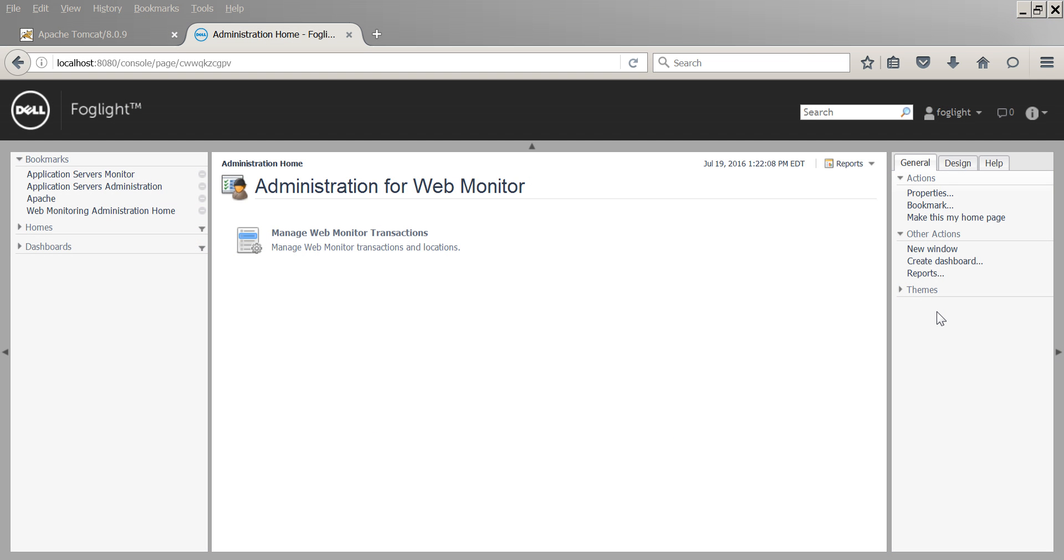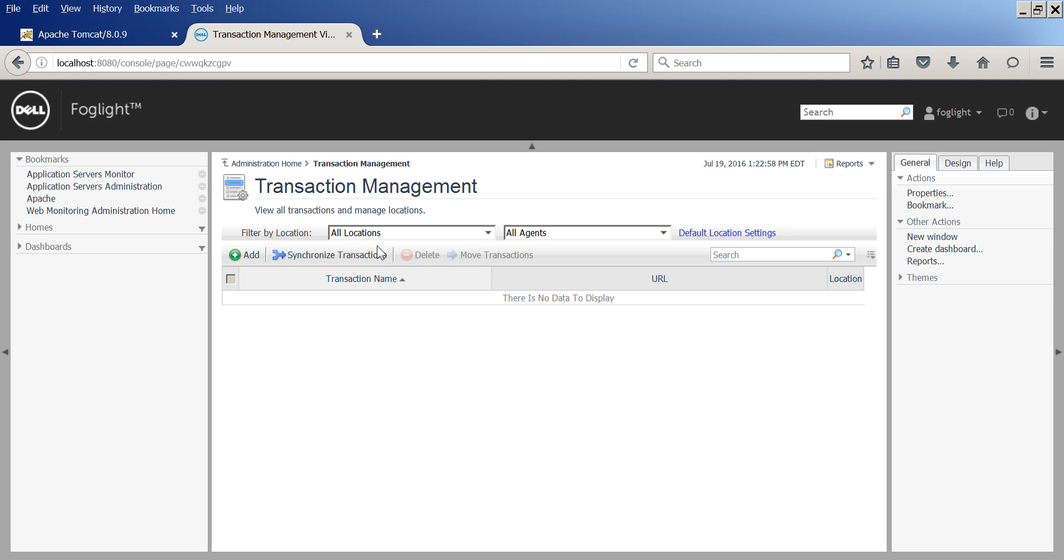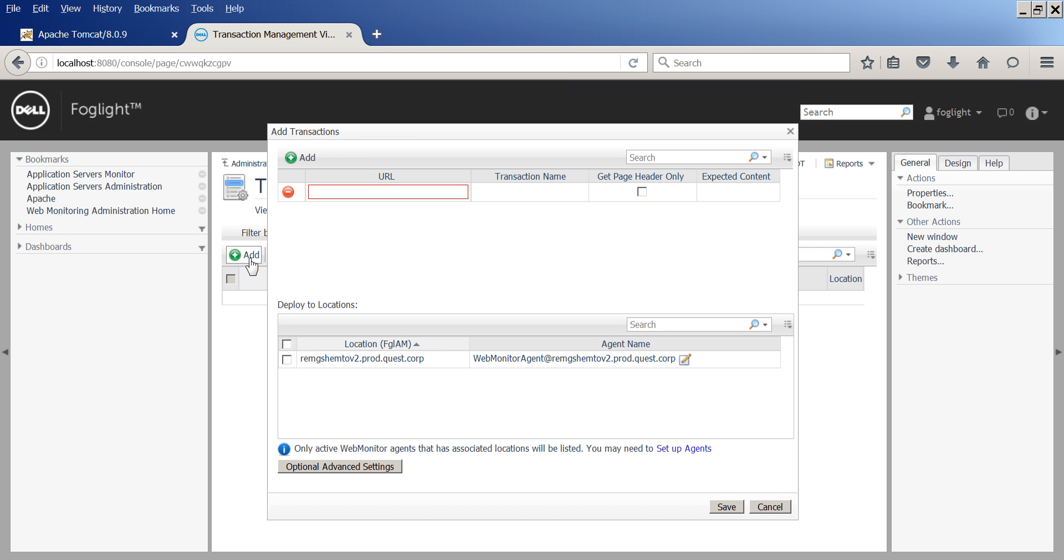You can definitely use the health check option in Docker, but Foglight Web Monitor will give you an elegant way to do so too. You simply add a transaction.